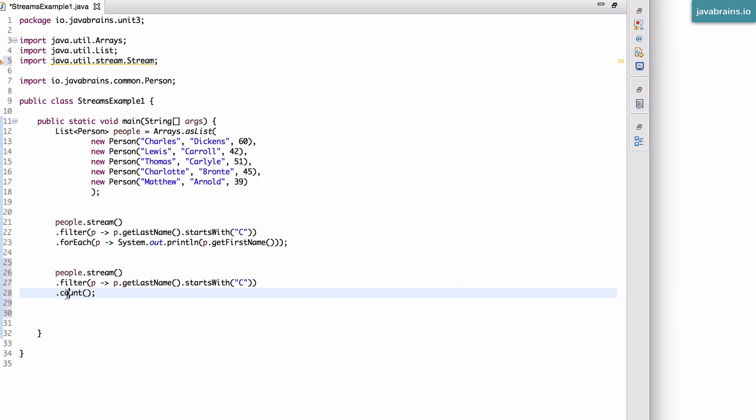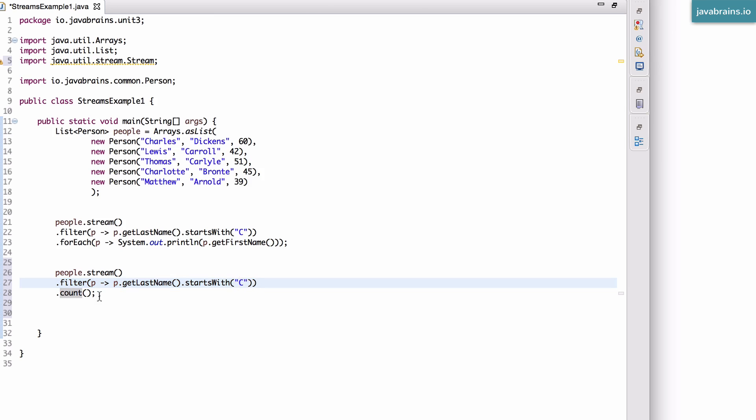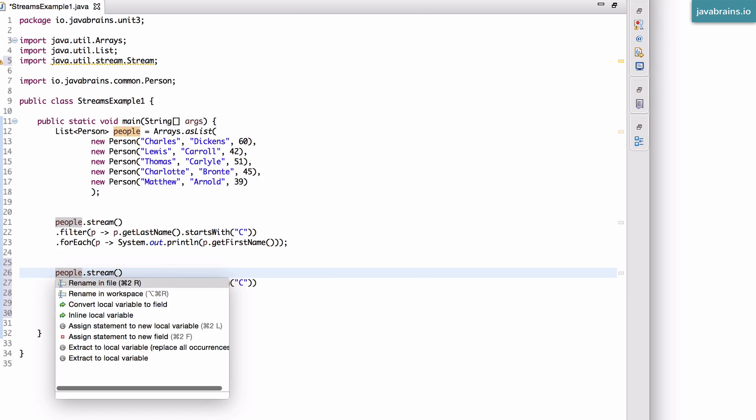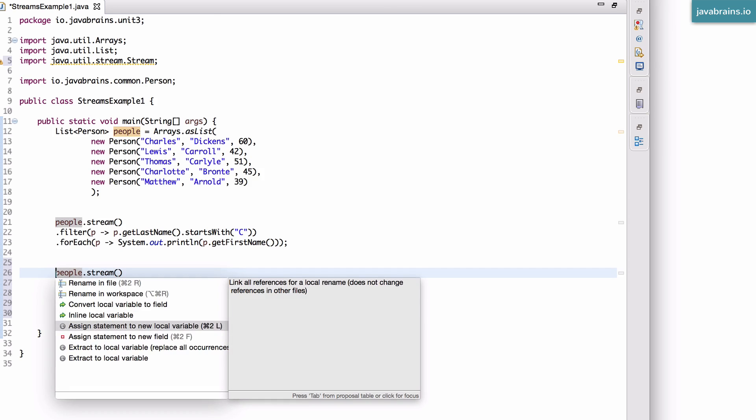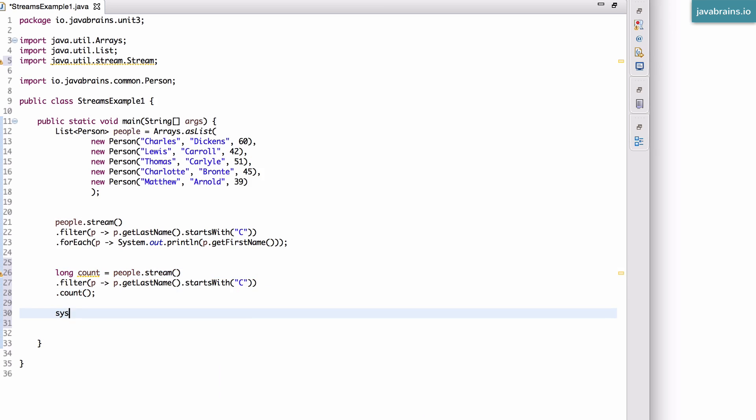So what does this do? So this is a terminal condition, which starts the stream and all these collection elements are going to go through. And this is a filter, which filters with the last name that starts with the letter C. And then this returns a count. And what I can do is I can assign this to a local variable called count.